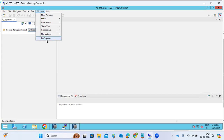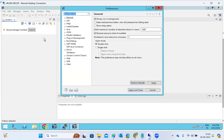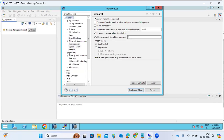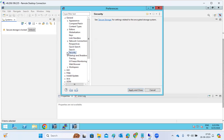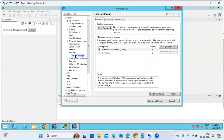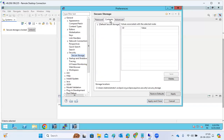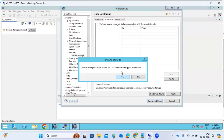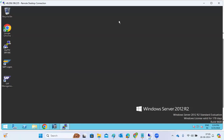In that case, go to Window, then Preferences. Go to General, then Security, then Secure Storage. You can see the contents there — Secure Storage Content — and you can delete it from there.